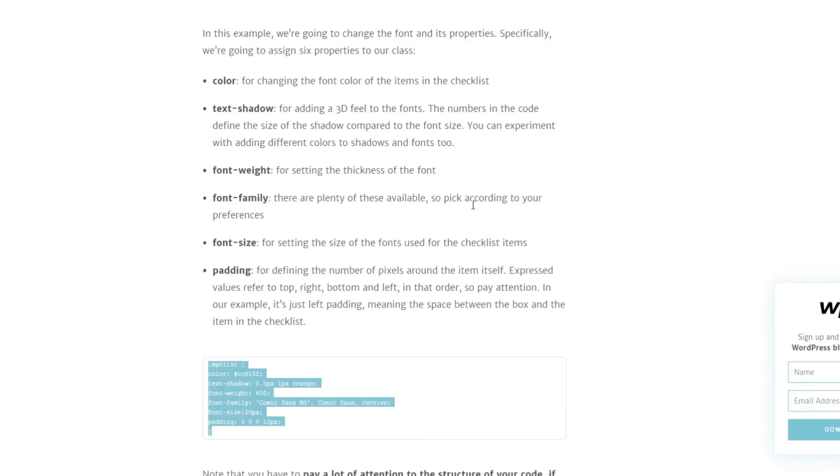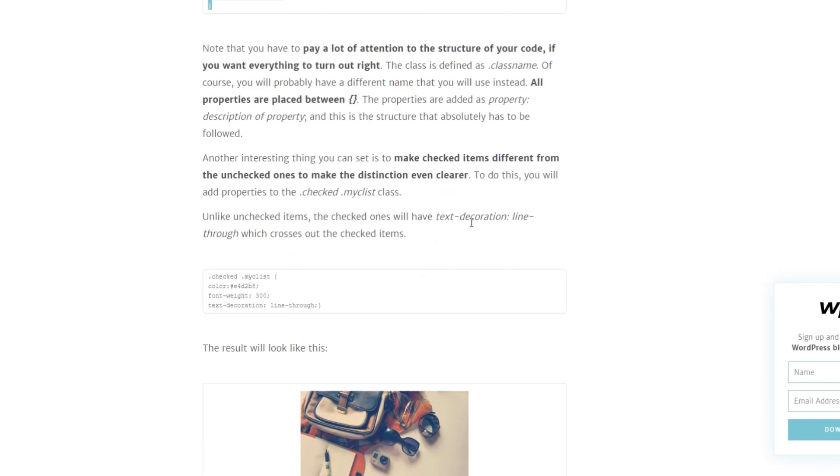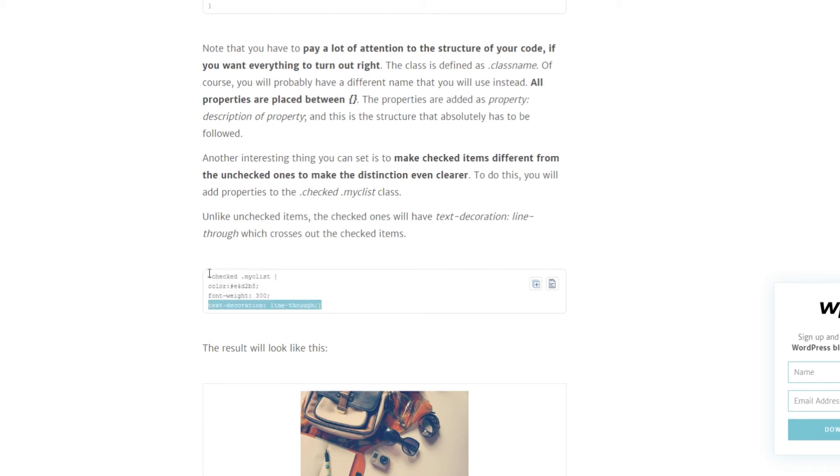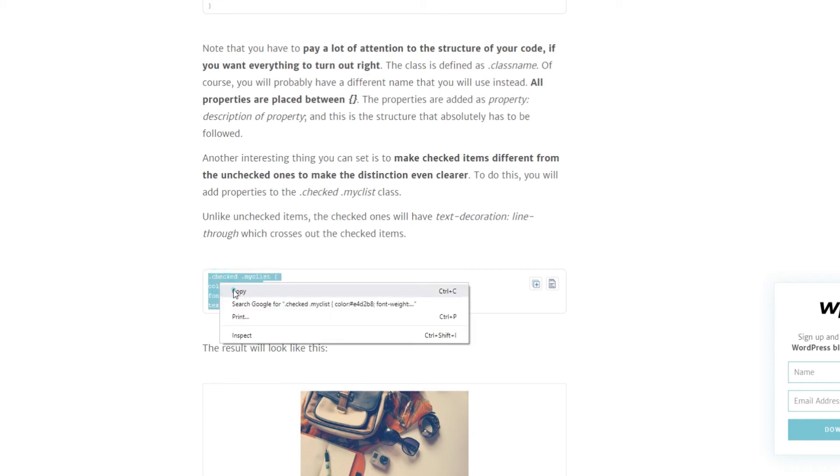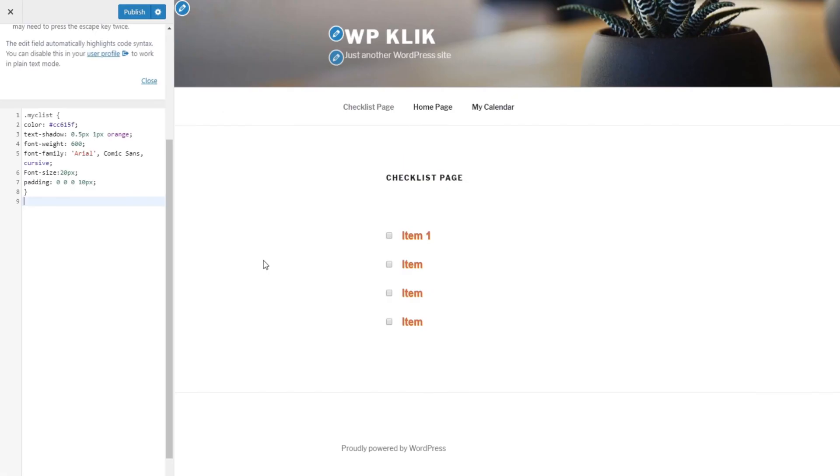Another interesting thing you can set is to make checked items different from unchecked ones to make the distinction even clearer. To do this, you will add properties to the checked myclist class. Like unchecked items, the checked ones will have text decoration line-through, which crosses out the checked items.